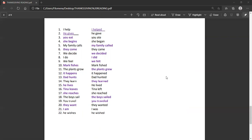Eighteen, the boys sail. The boys sailed. Nineteen, you travel. You traveled. Twenty, they want. They wanted. Again, we're going to pronounce the ted on the end of this. So, they wanted. Twenty-one, I am. I was. Twenty-two, he wishes. He wished.